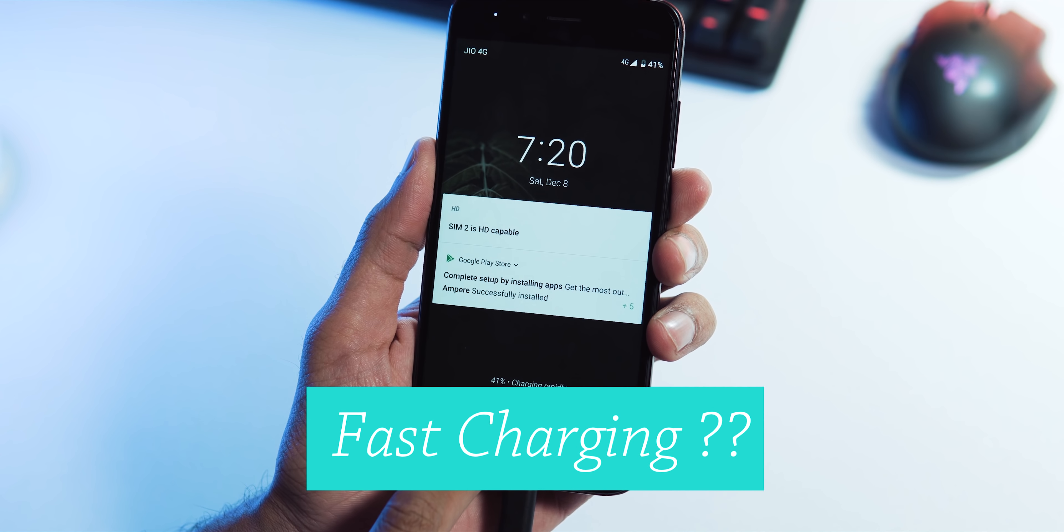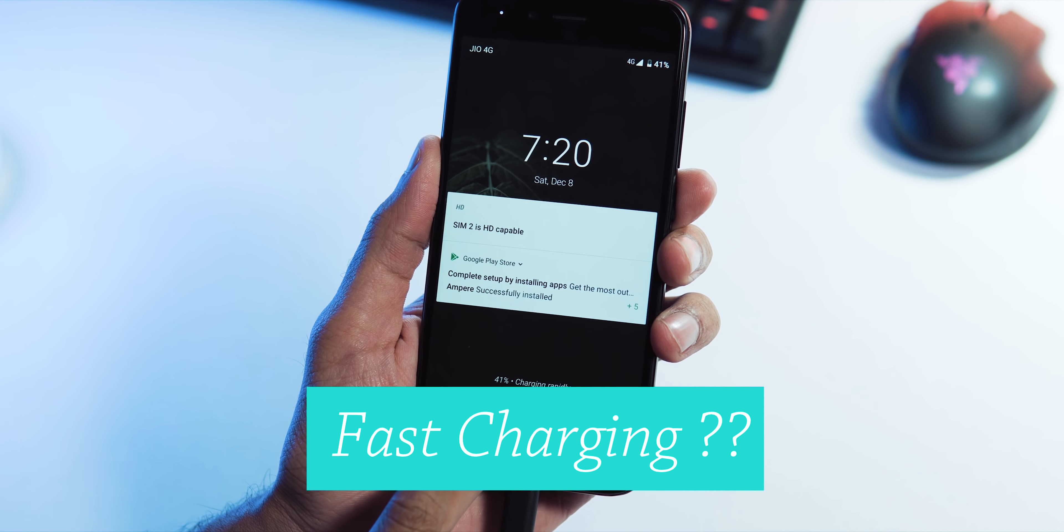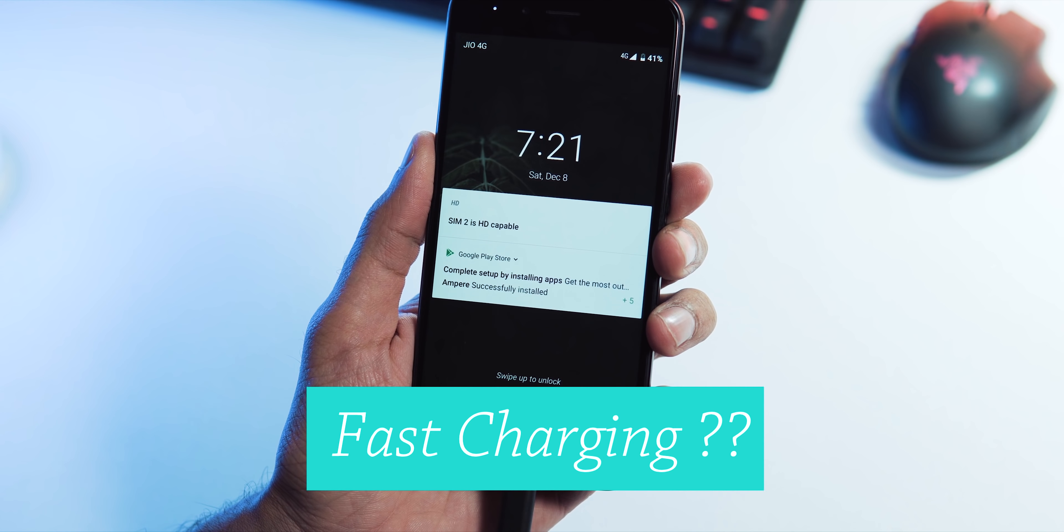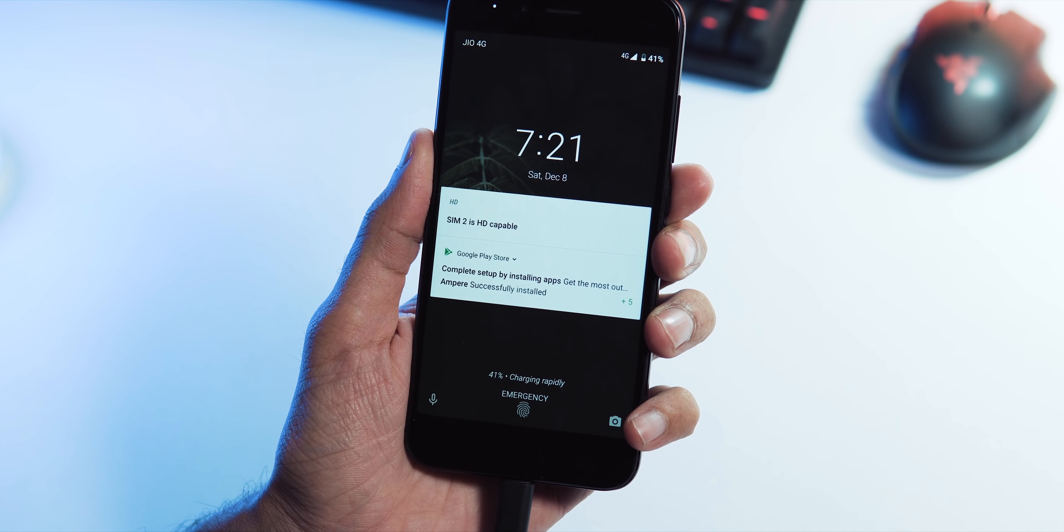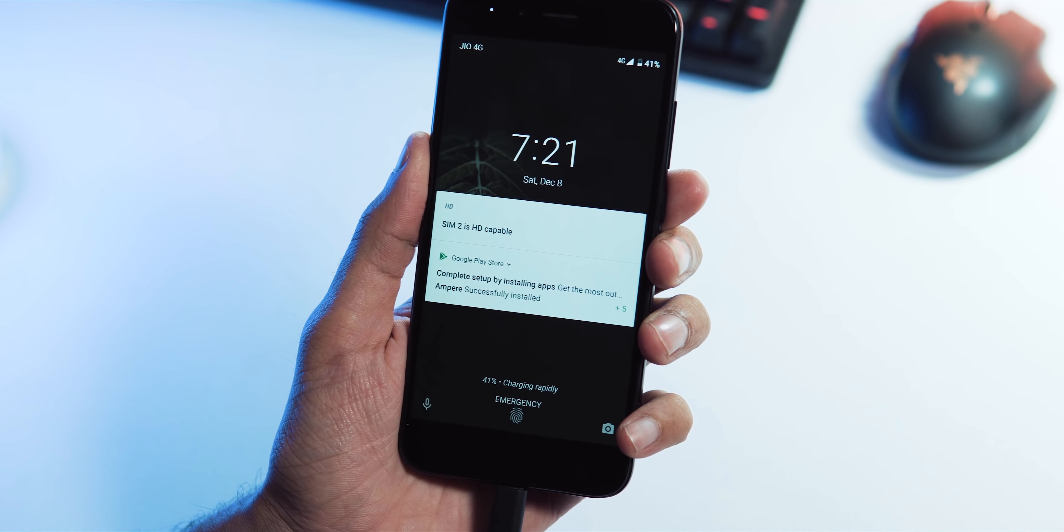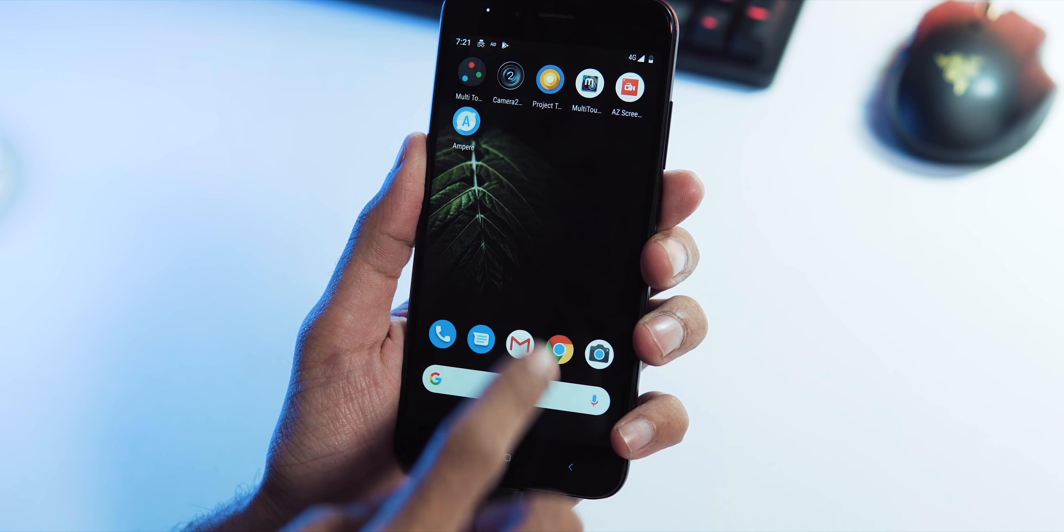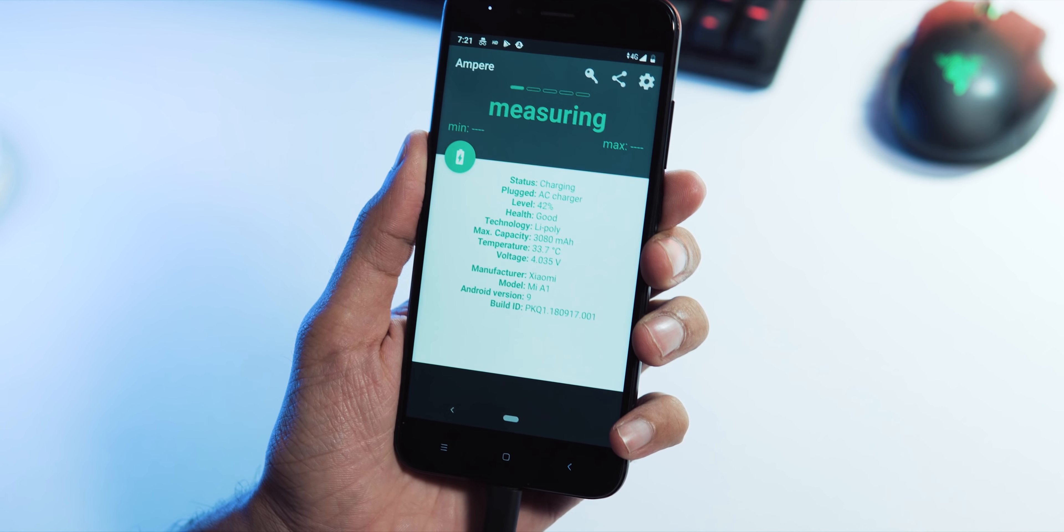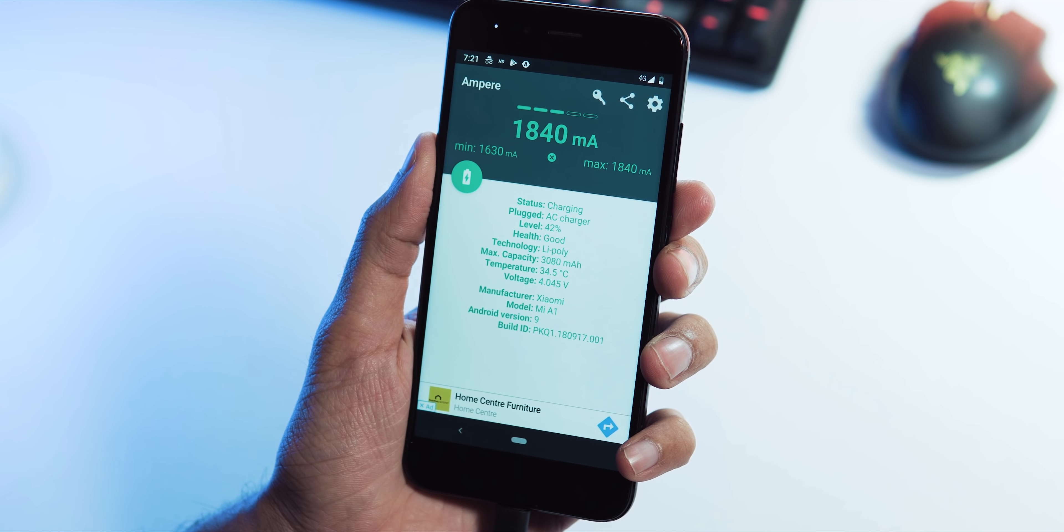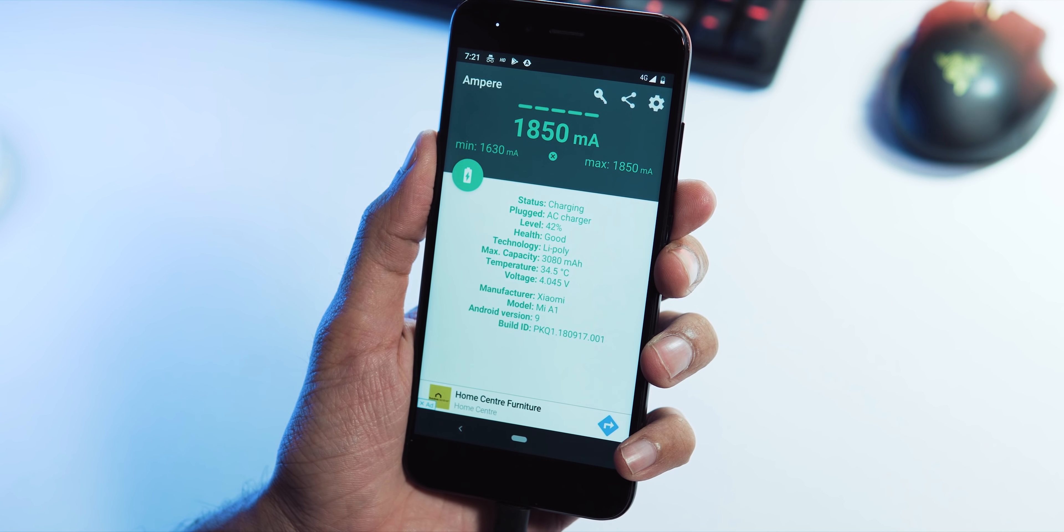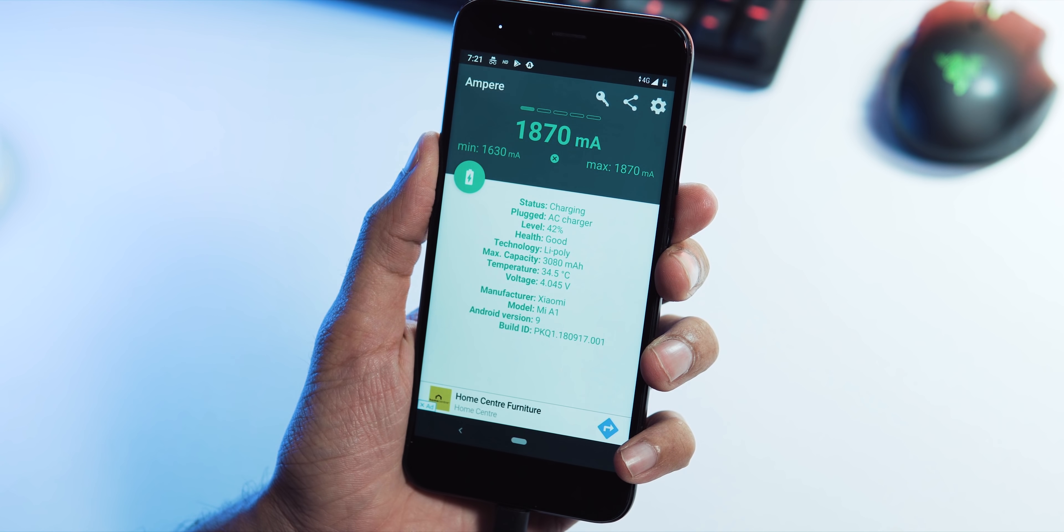Fourth, fast charging. Just like Oreo 8.0 update for Mi A1, now the lock screen status changes to charging rapidly when you connect your phone to your wall charger, but sadly, it's a bug. I've tested the phone using Xiaomi official quick charge 3.1 charger, and it doesn't fast charge, and the max rate at which phone gets charged is around 1800 to 1900 mAh.